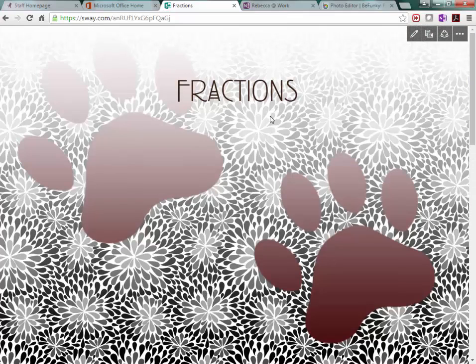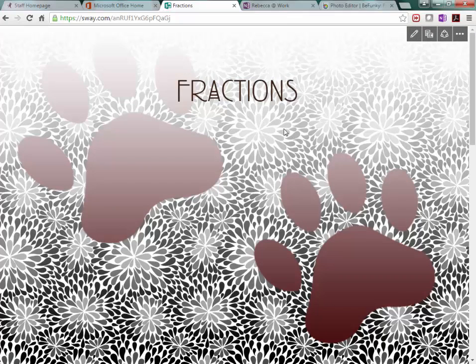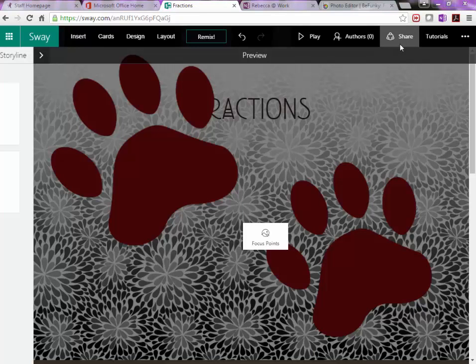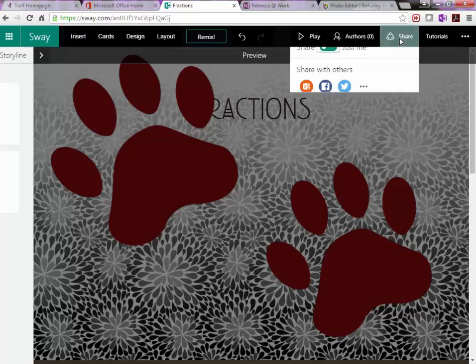So Sway is just another creative and fun way to present your project. Okay, when you're ready to share this project, just click share here.